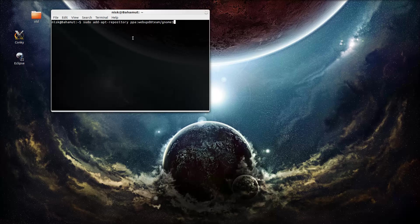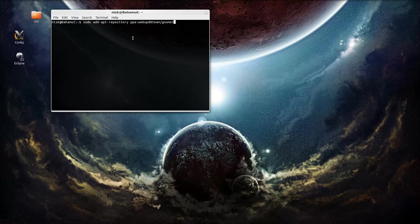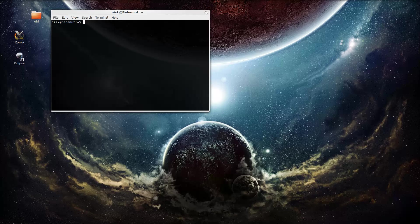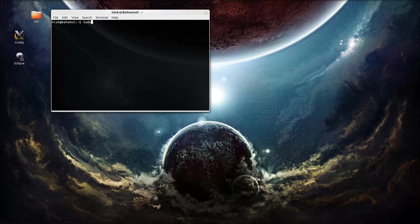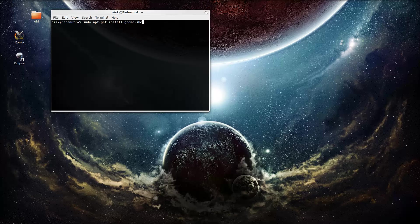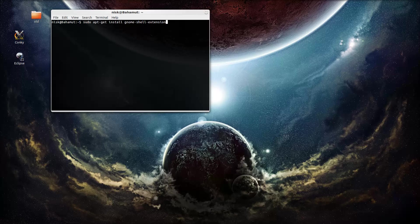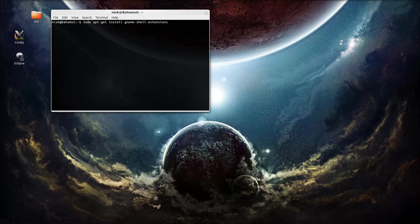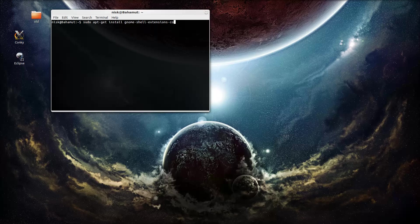And it will ask you if you want to add this thing. Just press enter again. And it will do the thing. And after this, after you add the repository, just do sudo apt-get install GNOME shell extensions common.